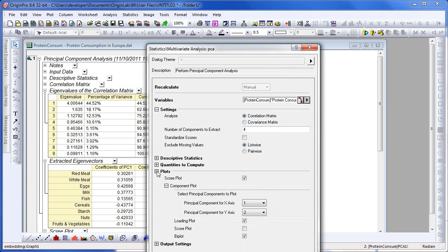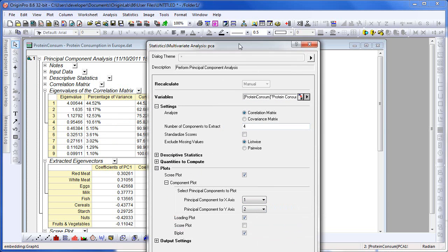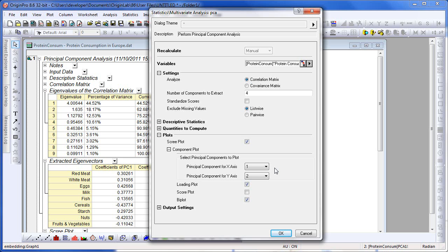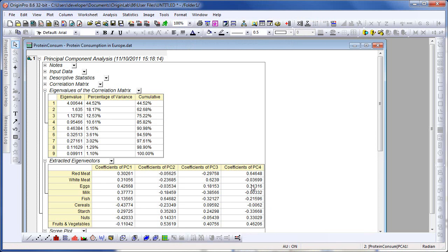I'm going to expand the plots branch and take a look at the plot types available. I'm going to leave the default settings. The component plot plots two principal components, of which we can choose from one to four. We'll leave the defaults, so it will plot the first two principal components. Let's click OK to close the dialog and update our analysis results.